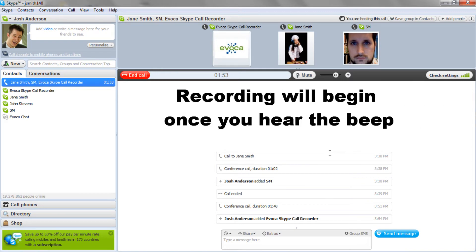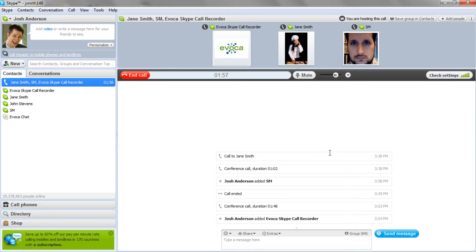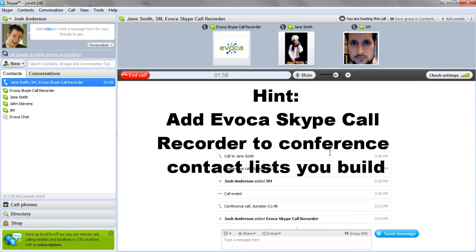Remember, Evoka will start recording as soon as you hear the beep. A quick hint: you can also include the Evoka Skype Call Recorder contact in any conference call group you create, but only if you really want to start recording the instant the conference call starts.